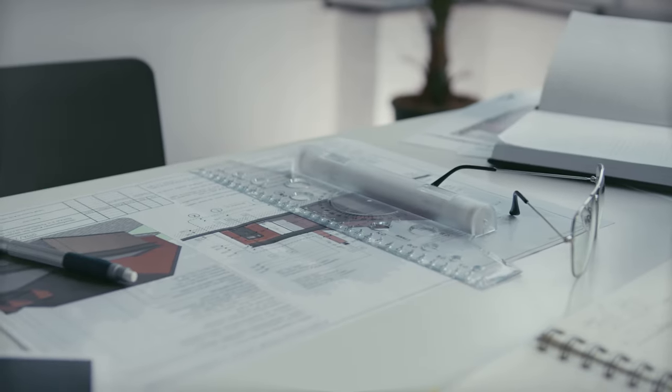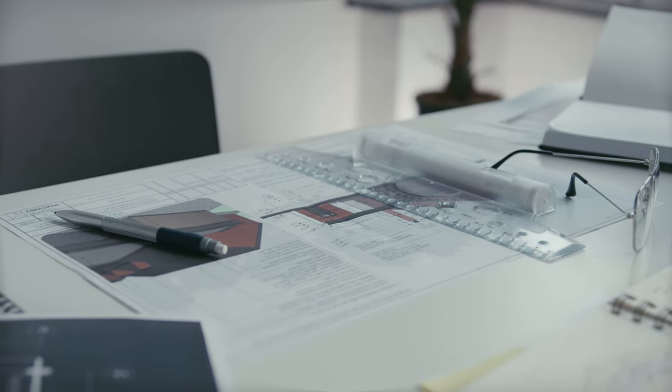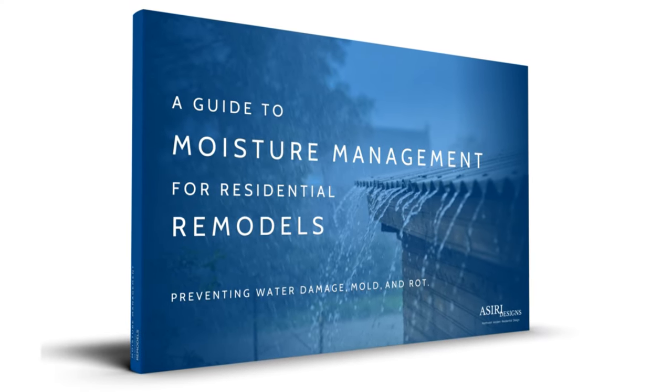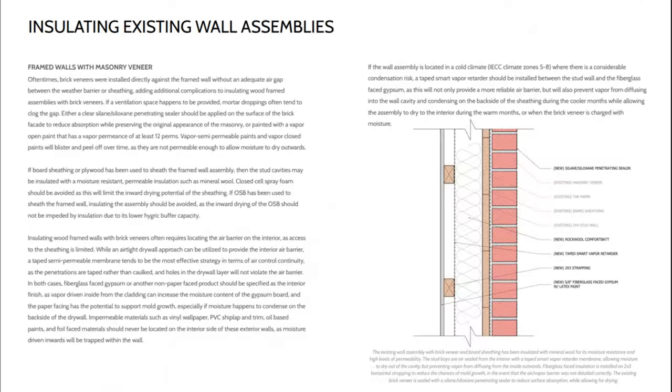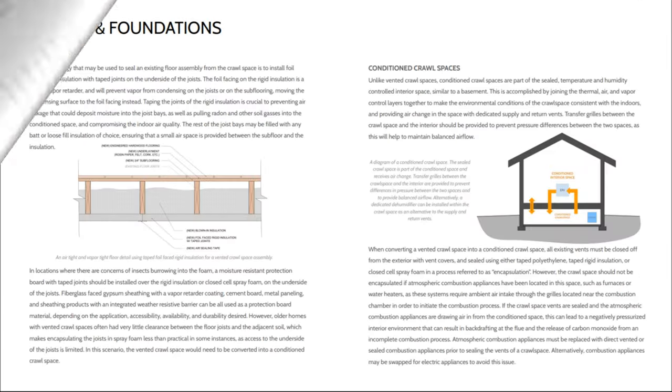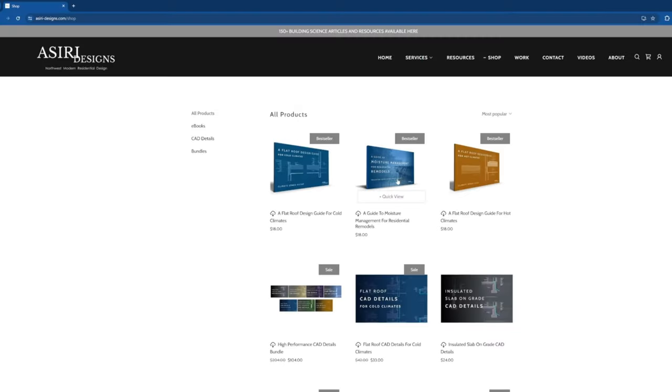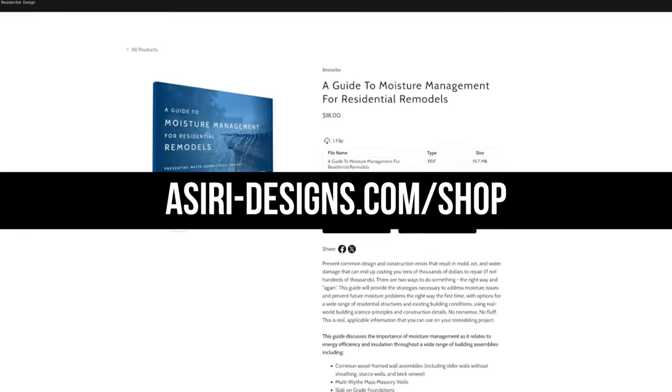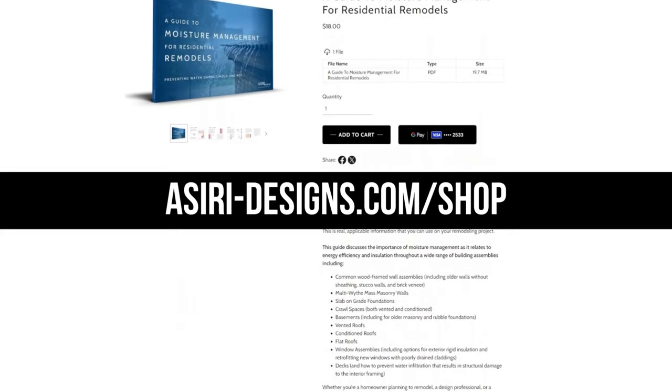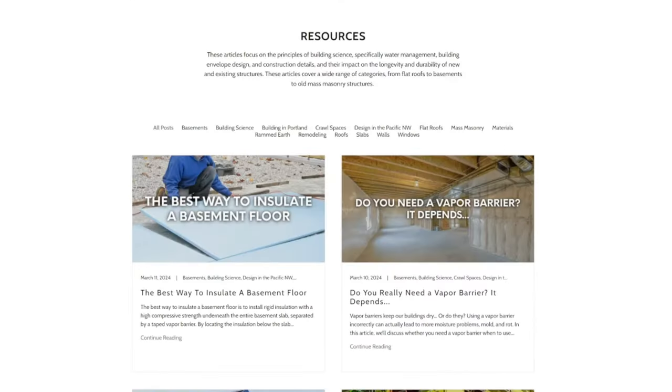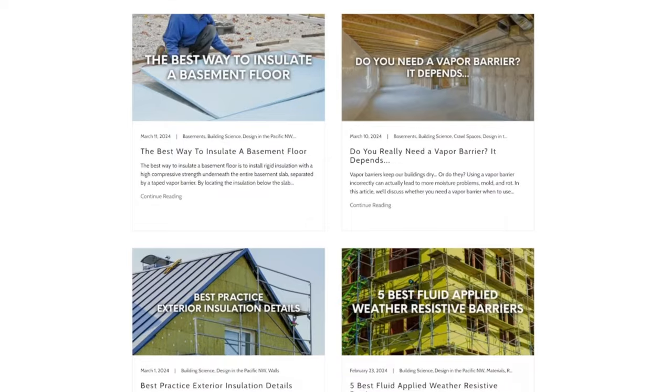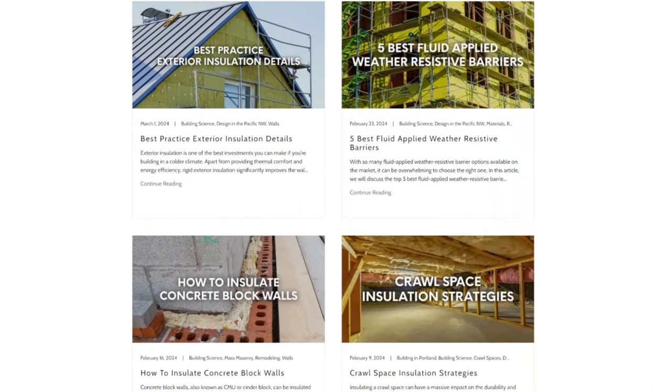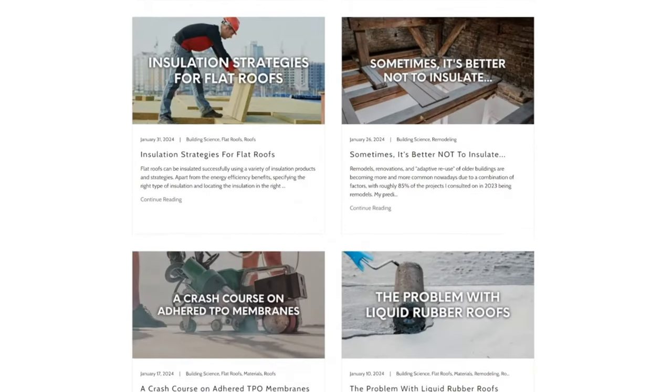If you're looking for a complete guide on how to remodel your old home properly, get my Moisture Management Guide to Residential Remodels, where we discuss how to control moisture and safely insulate a wide range of existing building conditions. That's only available at asiri-designs.com slash shop, links will be in the description below. We've also got over 150 free building science articles, many of which cover topics that we discussed in this video, except at even greater depth.